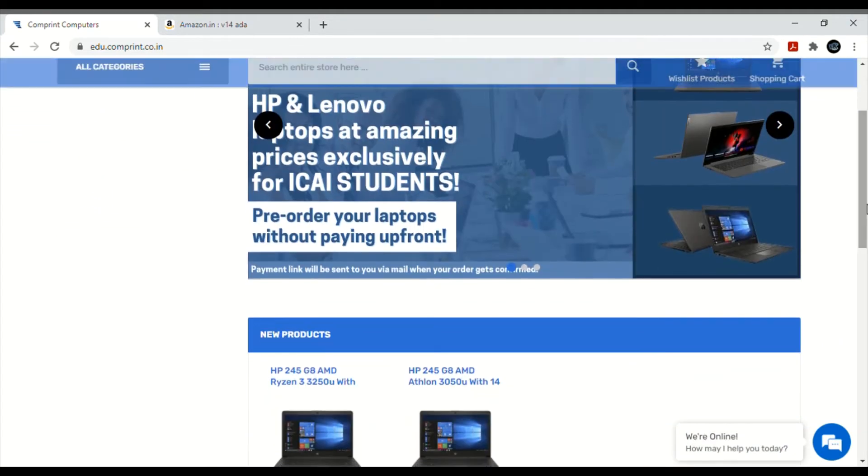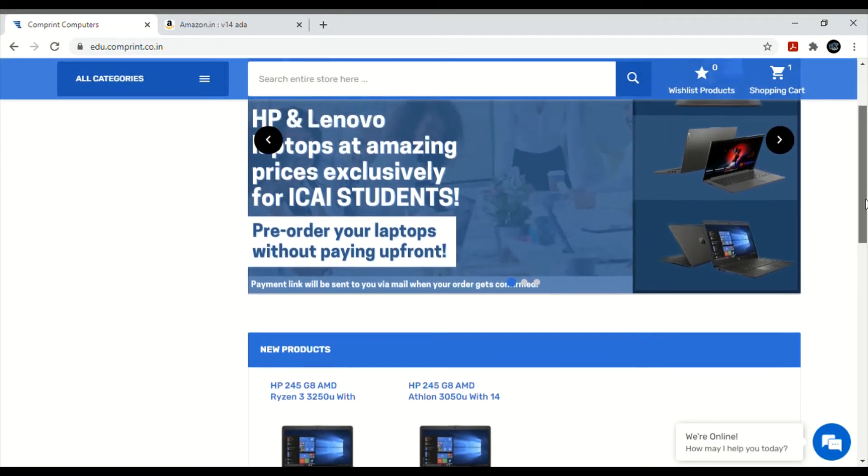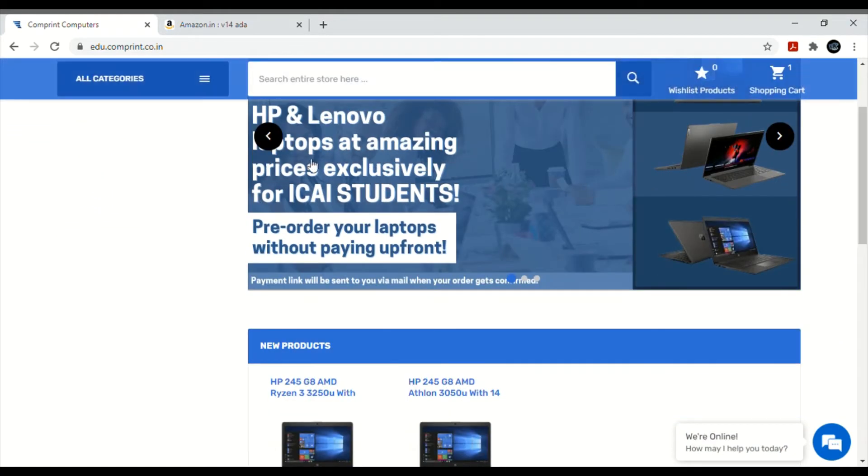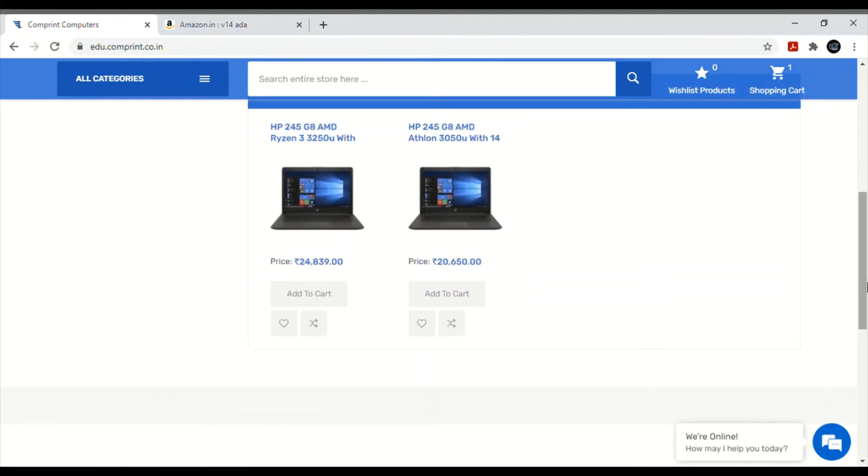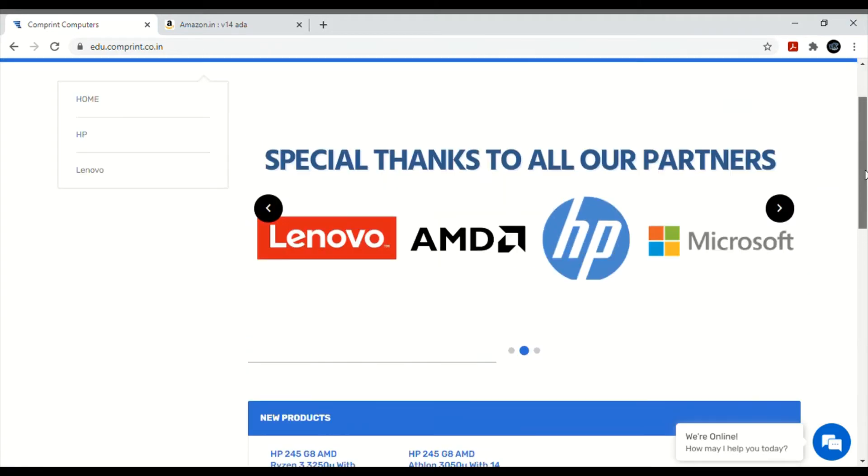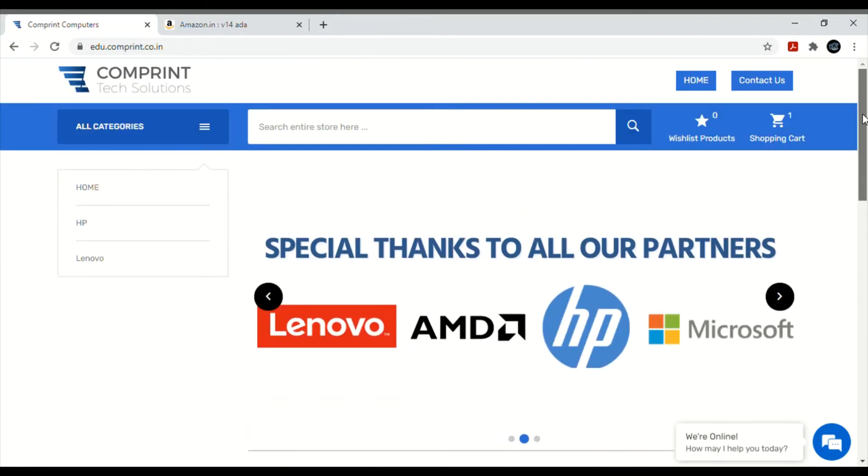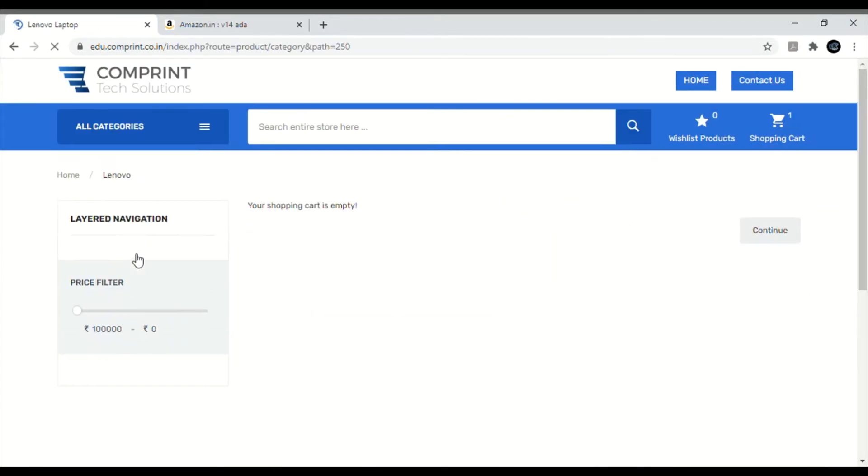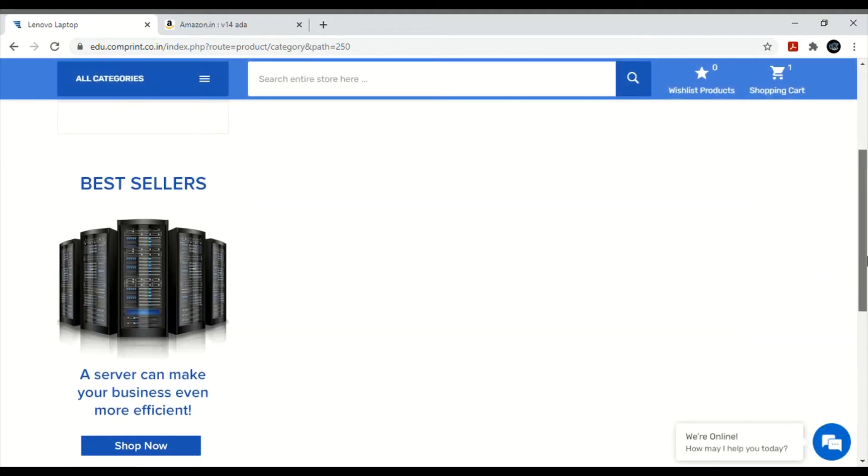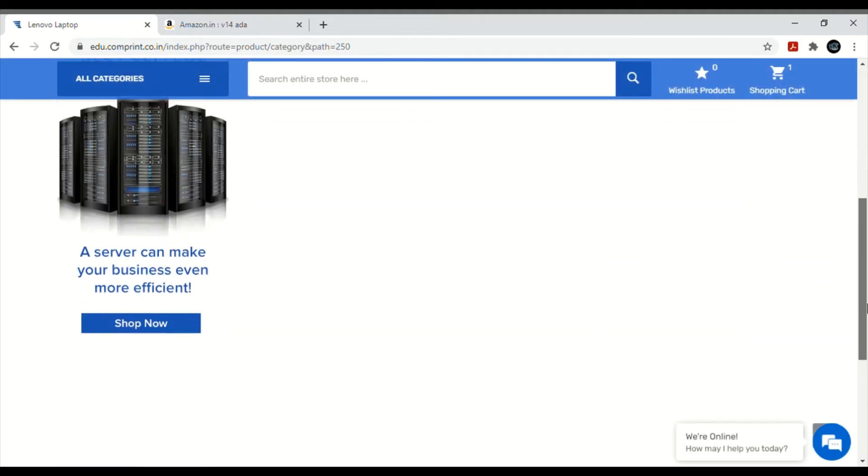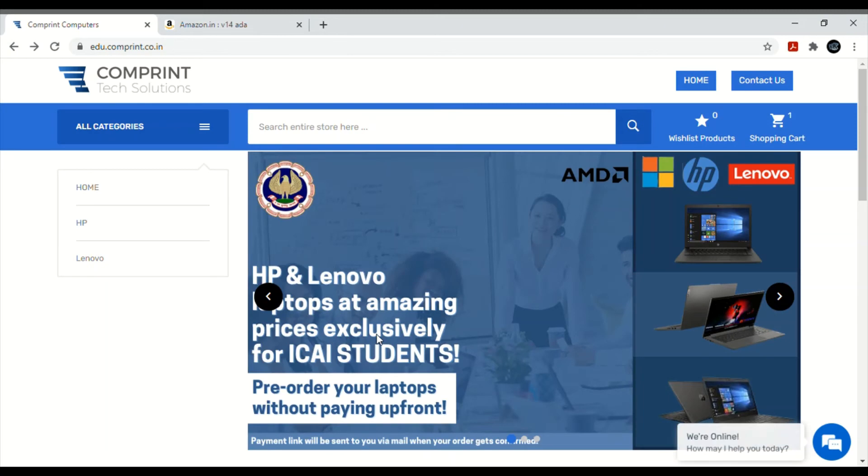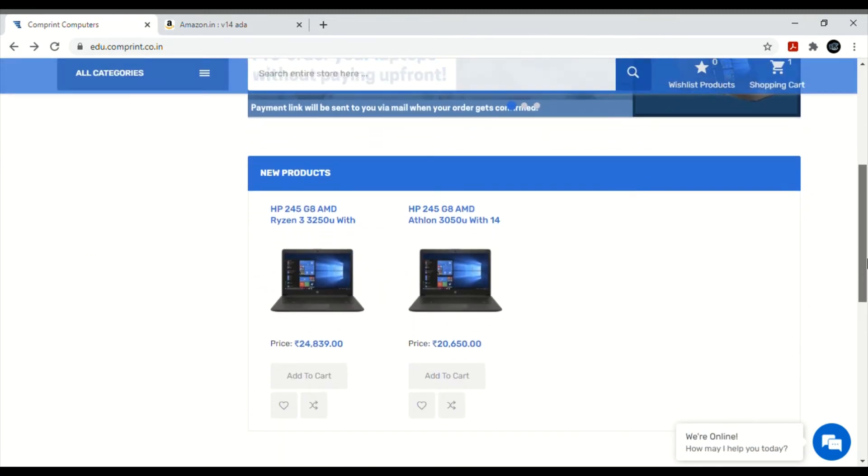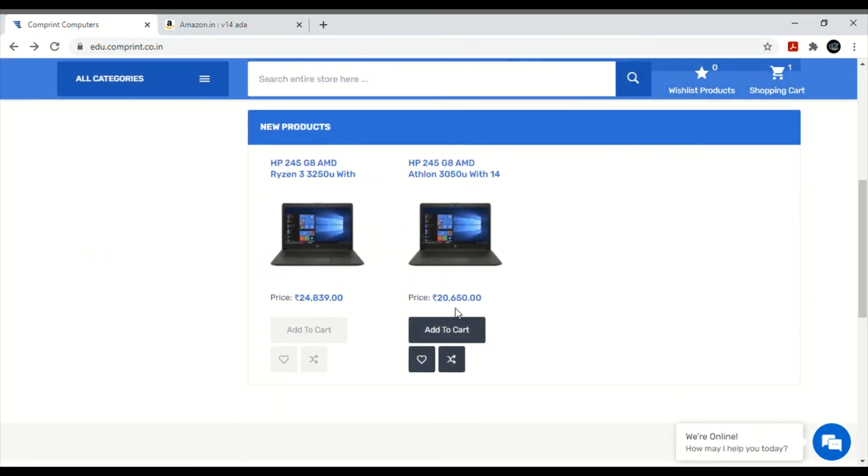When we want to purchase, see here it's written HP and Lenovo laptop at amazing price exclusively for ICAI students. Right now, see two HP laptops are available. Let's check if Lenovo is available. At this time, Lenovo is not available, but HP laptops are there. Let's see the HP one. See, this HP laptop is 24,839.